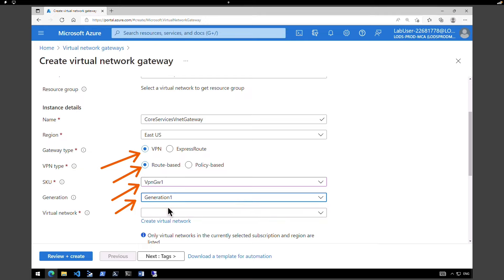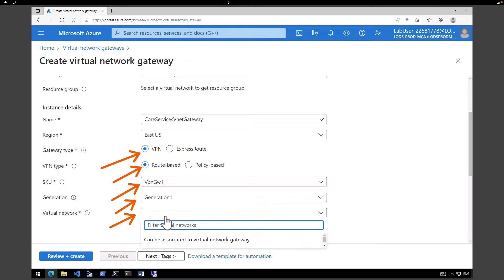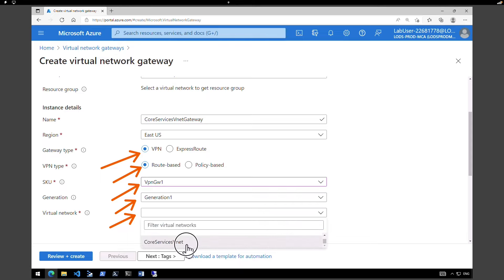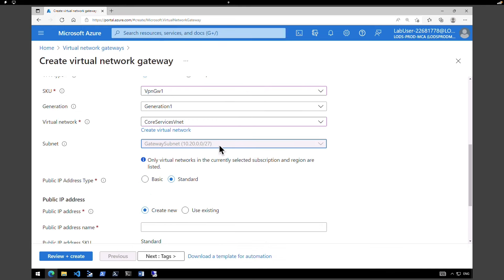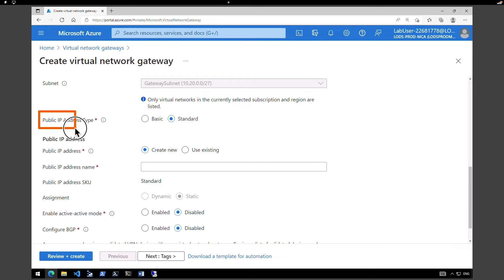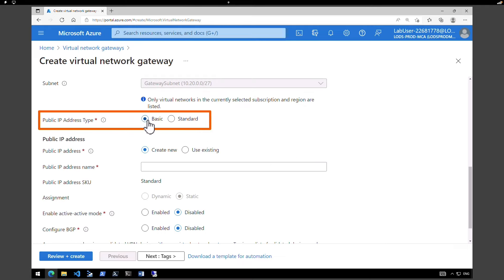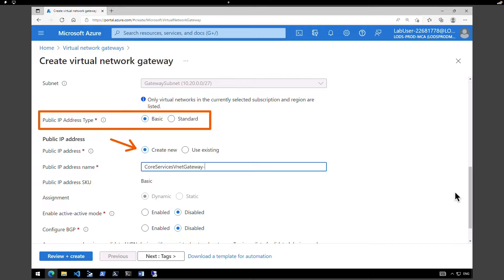This is where you will pick the virtual network — select Core Services VNet. Gateway subnet is automatically selected because when we created these VNets, we created the gateway subnets already. Under public IP address type, keep it Basic. Under public IP address, click Create New and give it a name — I'm going to call it Core Services Gateway IP. Keep the rest as default: active-active mode disabled and BGP disabled.